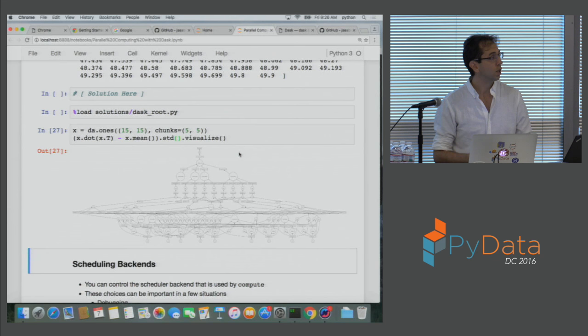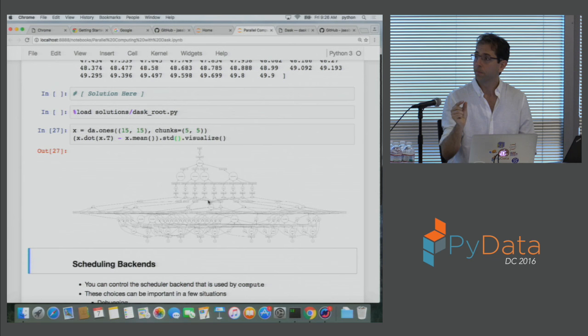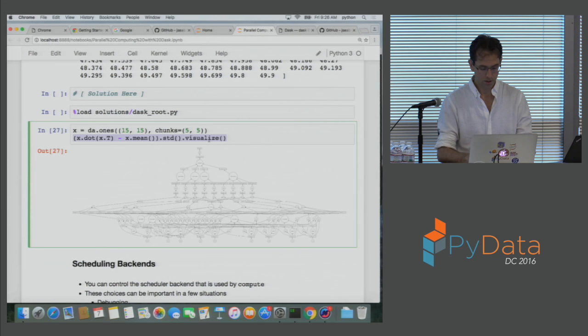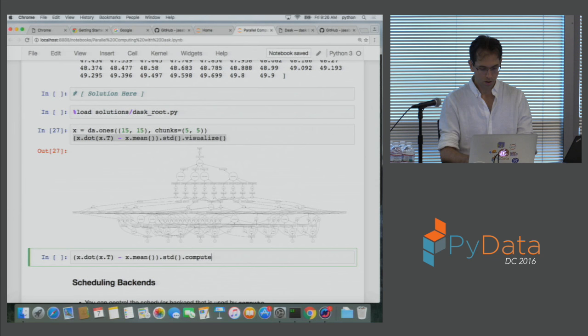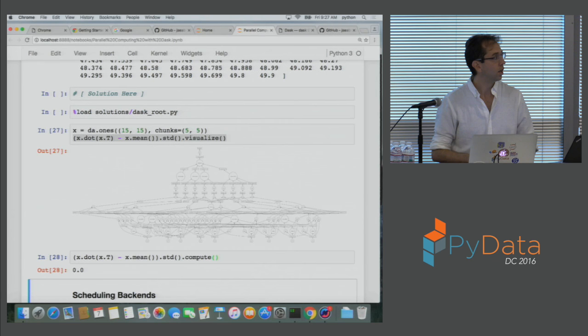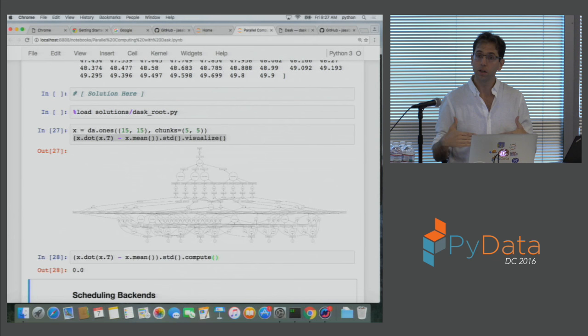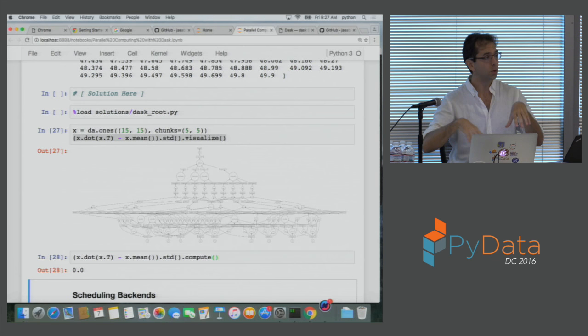Each of these little circles is actually just a small NumPy computation. When we call compute instead of visualize, we send lots of threads to run through that graph of computations, execute all those NumPy functions, be aware of what dependencies need to run before others, and produce the result. This is parallel computing — it still uses NumPy under the hood, so it looks like NumPy to the user. It's a way to coordinate lots of small NumPy arrays to act as a large whole, using all the cores of your computer. It also runs well off disk.